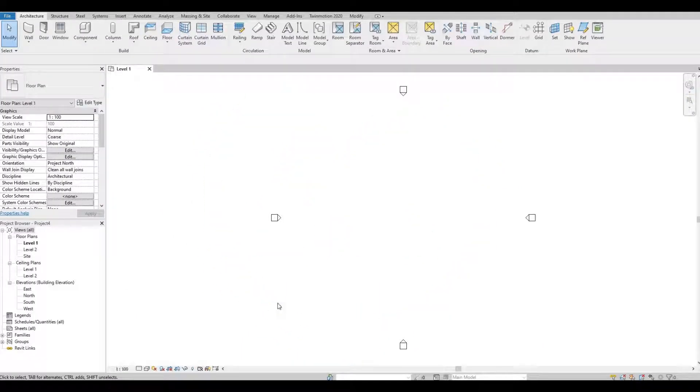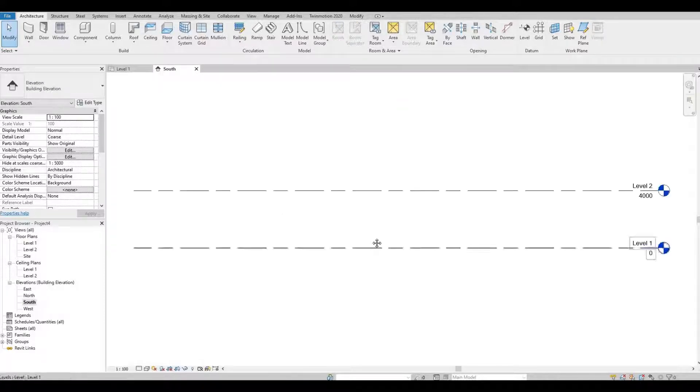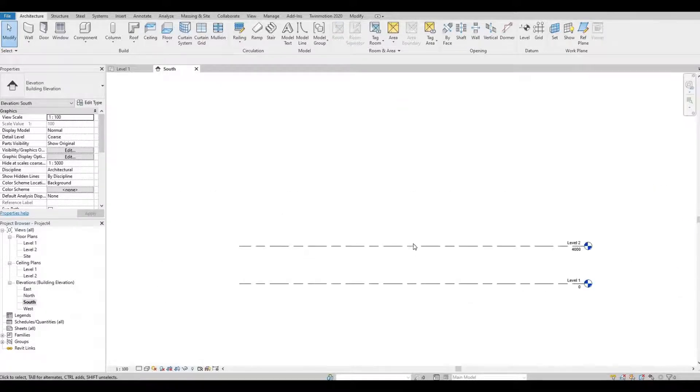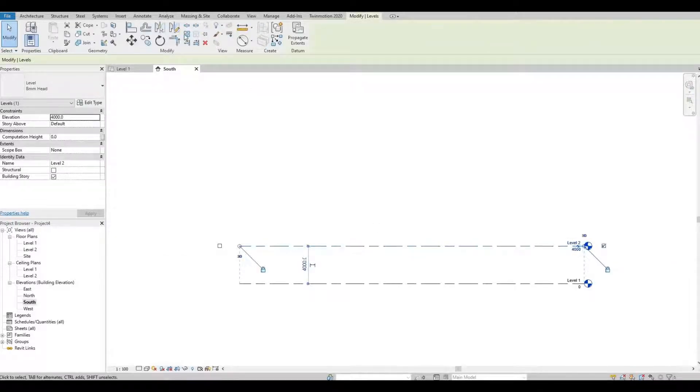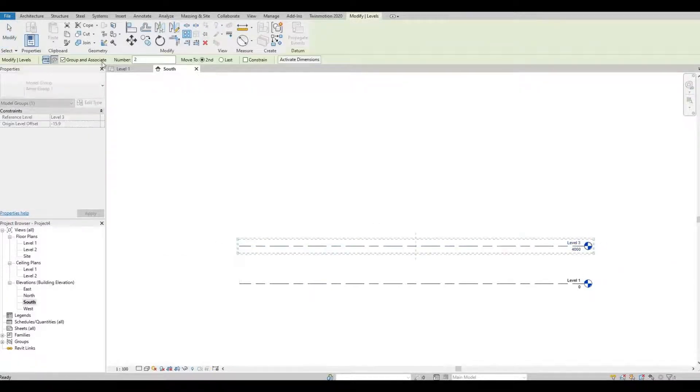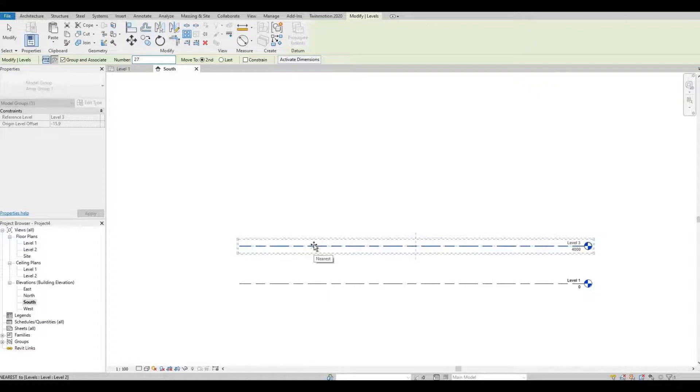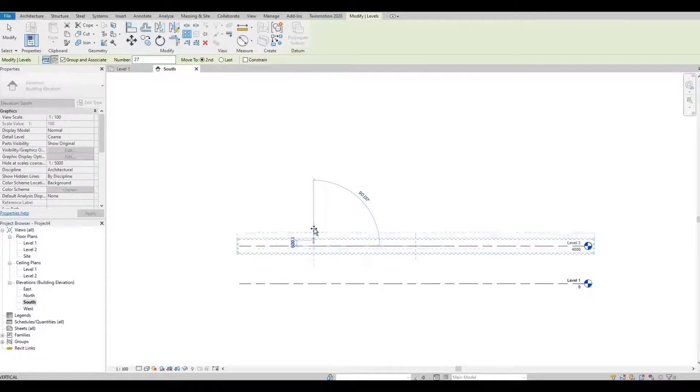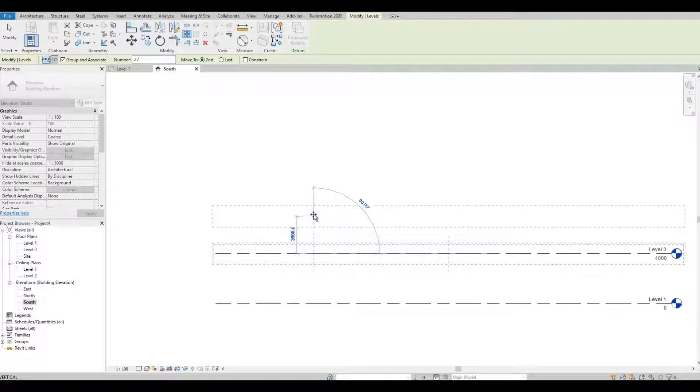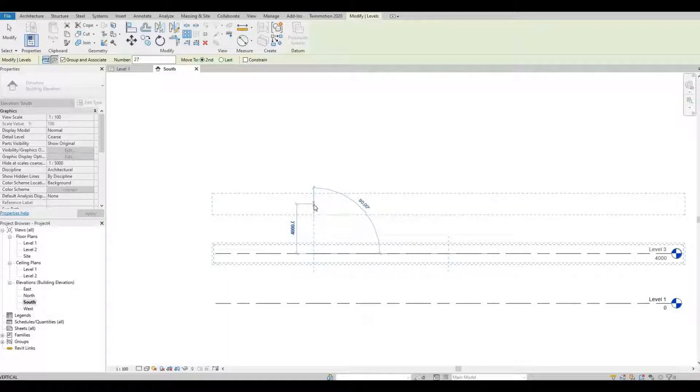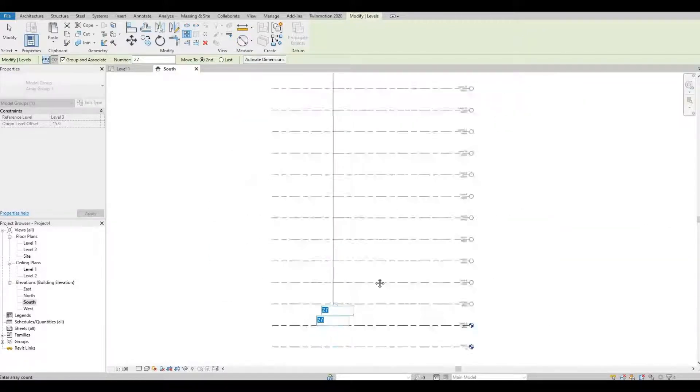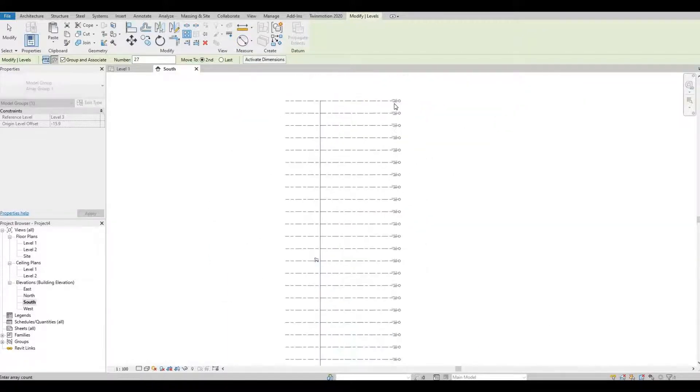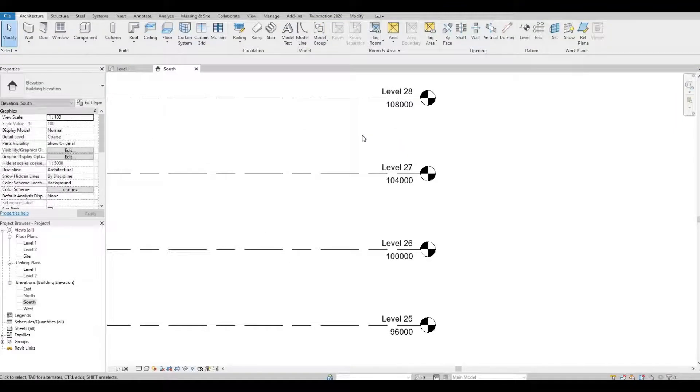So I open a new architecture template. Let's go to South elevation. Let's add levels. Click level 2, click array, and then put in 27. Click this level and then maintain 4000. So now we have a total of 28 levels.